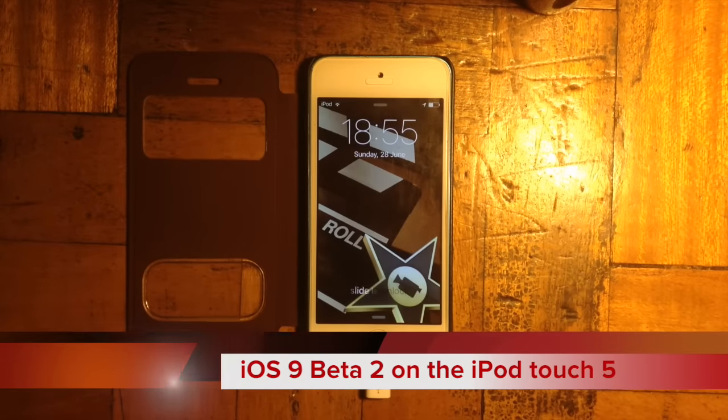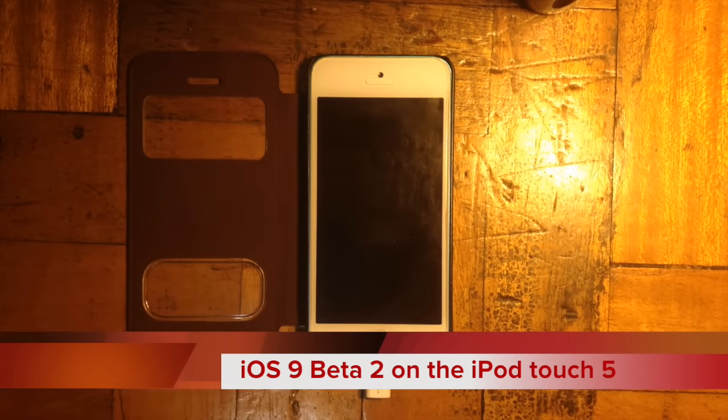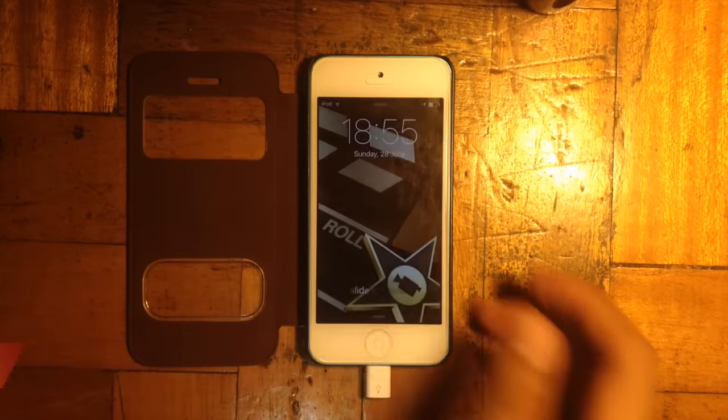Hi guys, today we'll be doing an iOS 9 beta 2 review on the iPod Touch 5th generation.